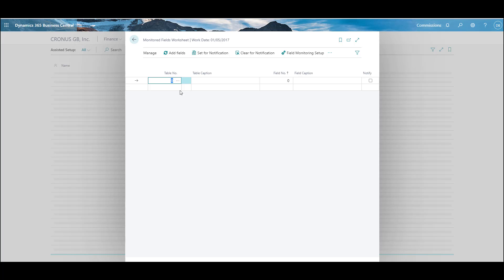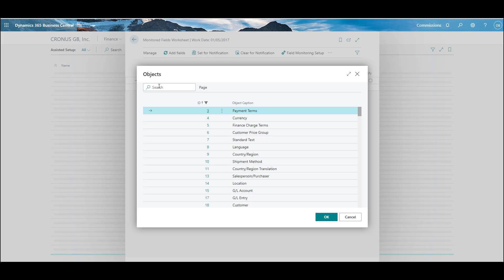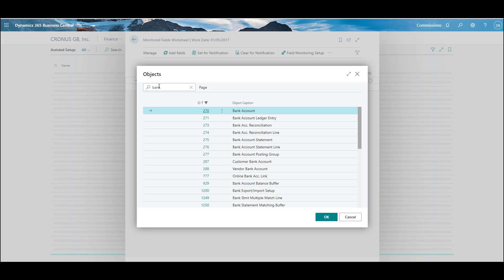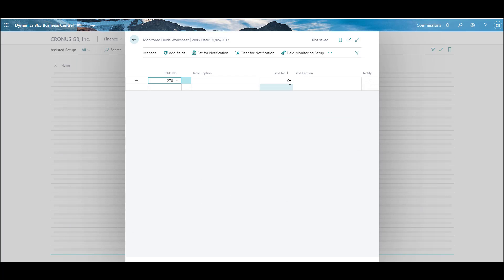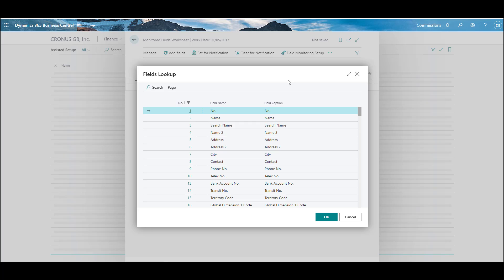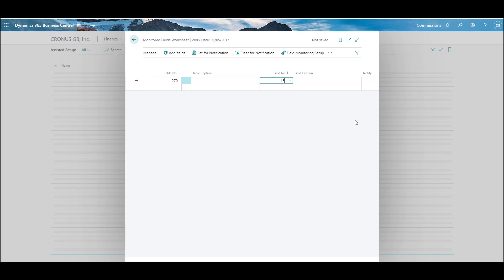In here we need to choose the table we are monitoring. Click the ellipses, go into search, and search for 'bank' — there's Bank Account, select that. Then choose which fields you want to monitor. In this instance I'm going to choose Bank Account Number just as an example, and then turn it on for notification.